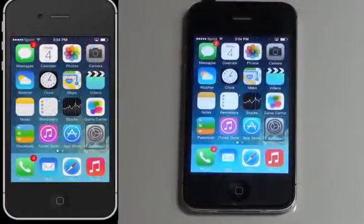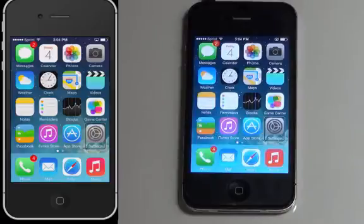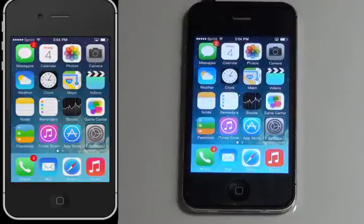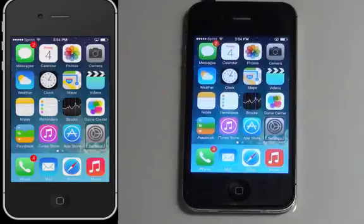Hey everybody, this is Israel here again to introduce you a little bit more about iOS VoiceOver features on the iPhone. This is version 7.1, the newest version as of March 2014. If you don't have it, go ahead and download it — they added some really cool stuff.